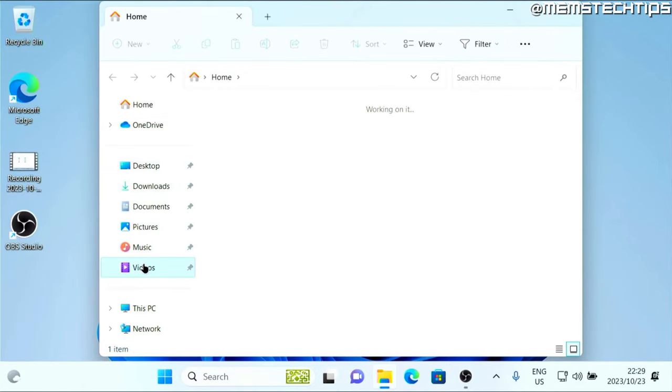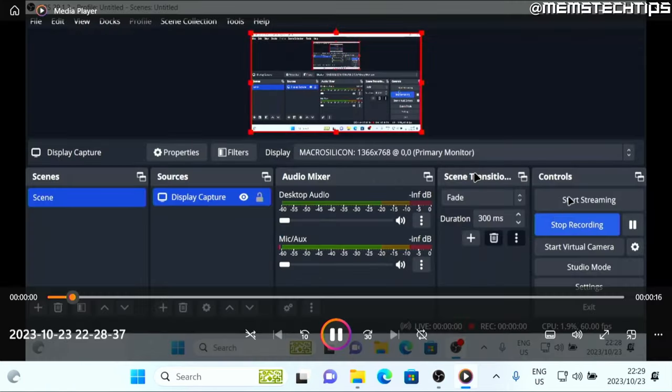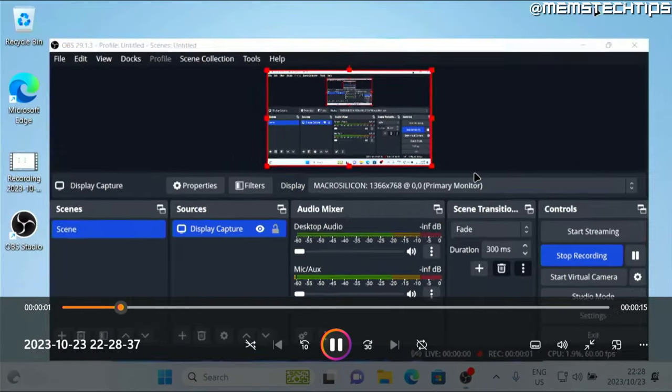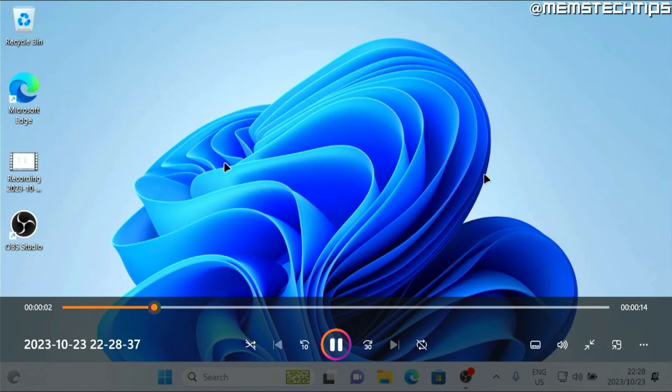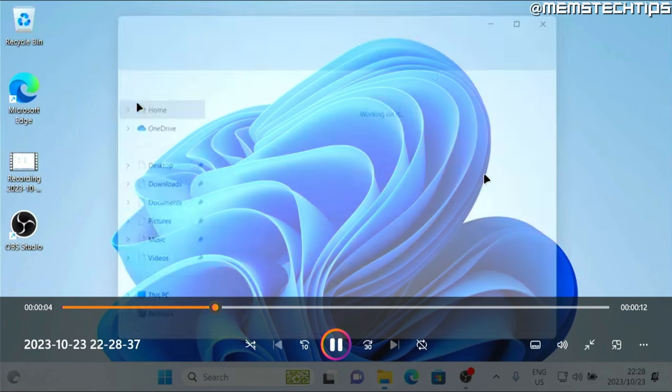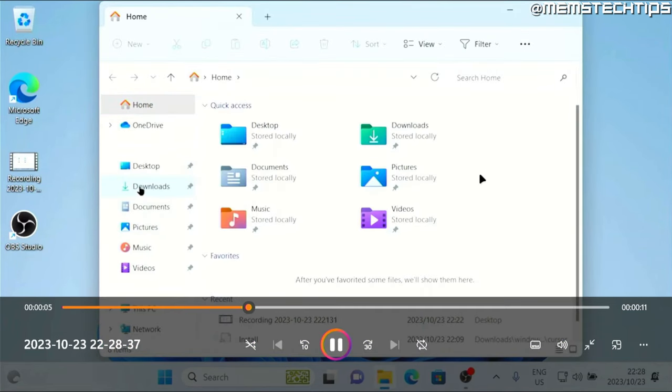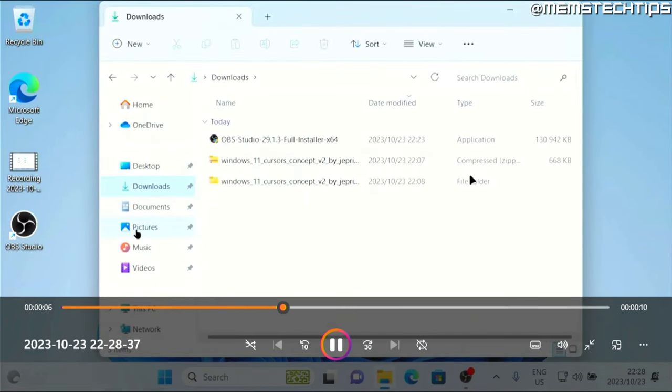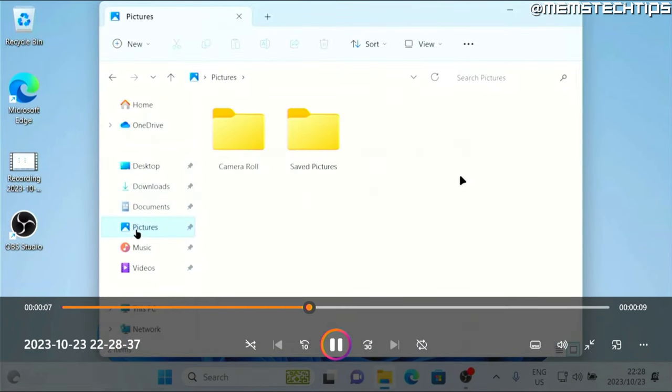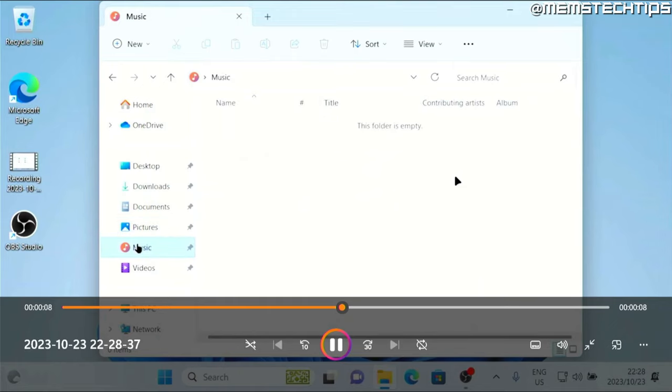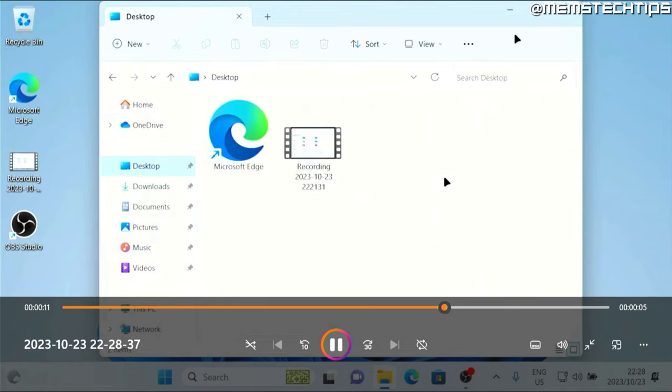And then play this clip, you can see that we've recorded our screen with the mouse cursor. And if you selected the audio, the audio would have also been recorded.